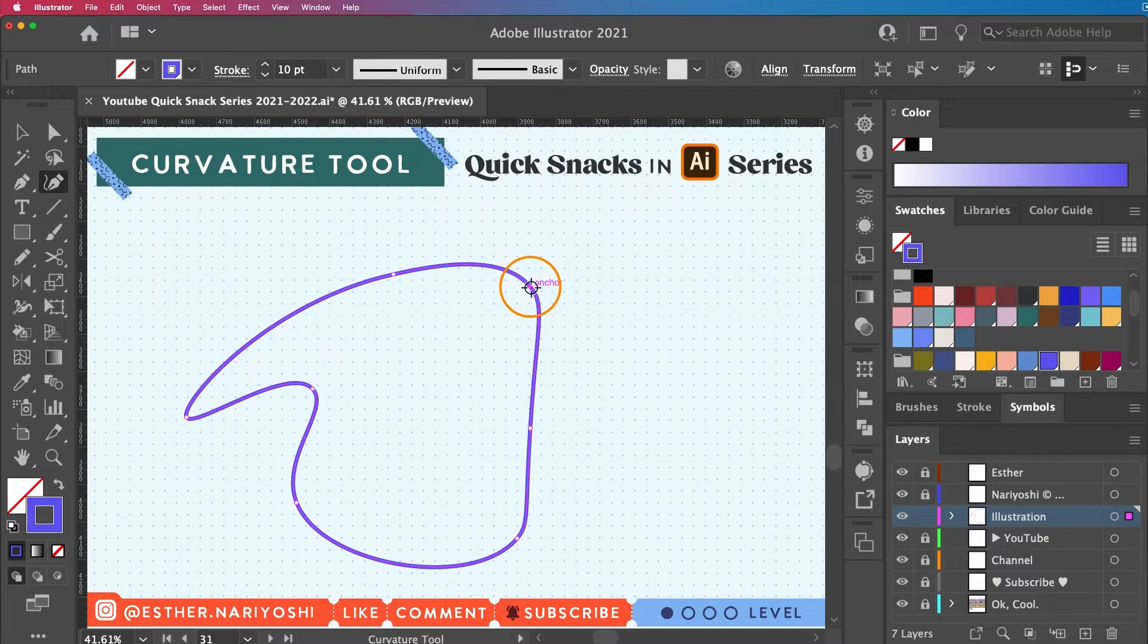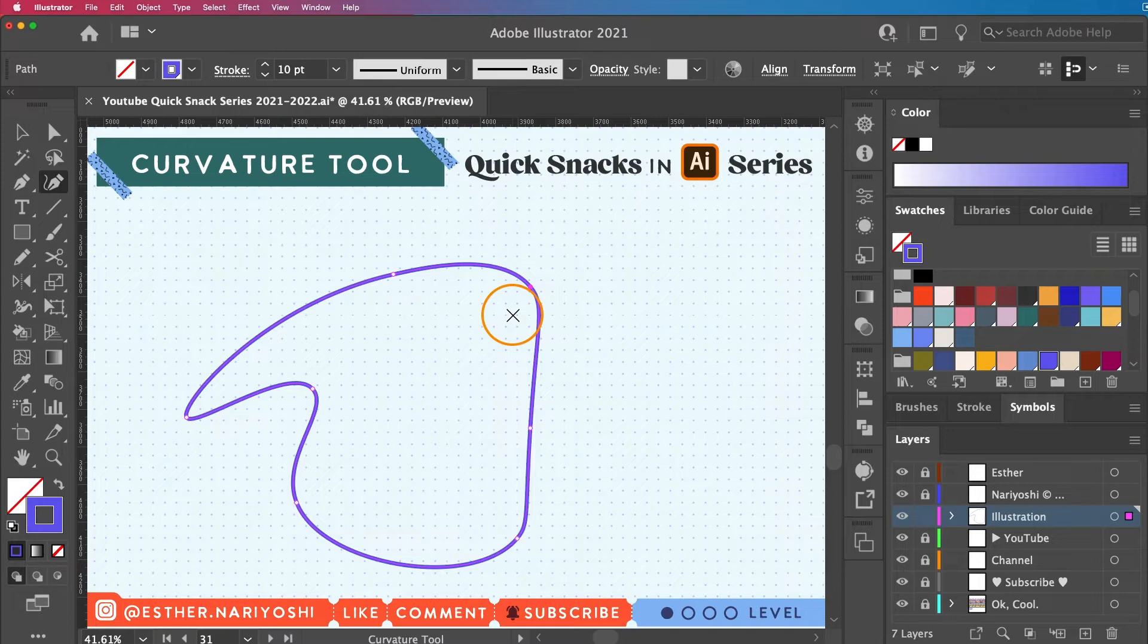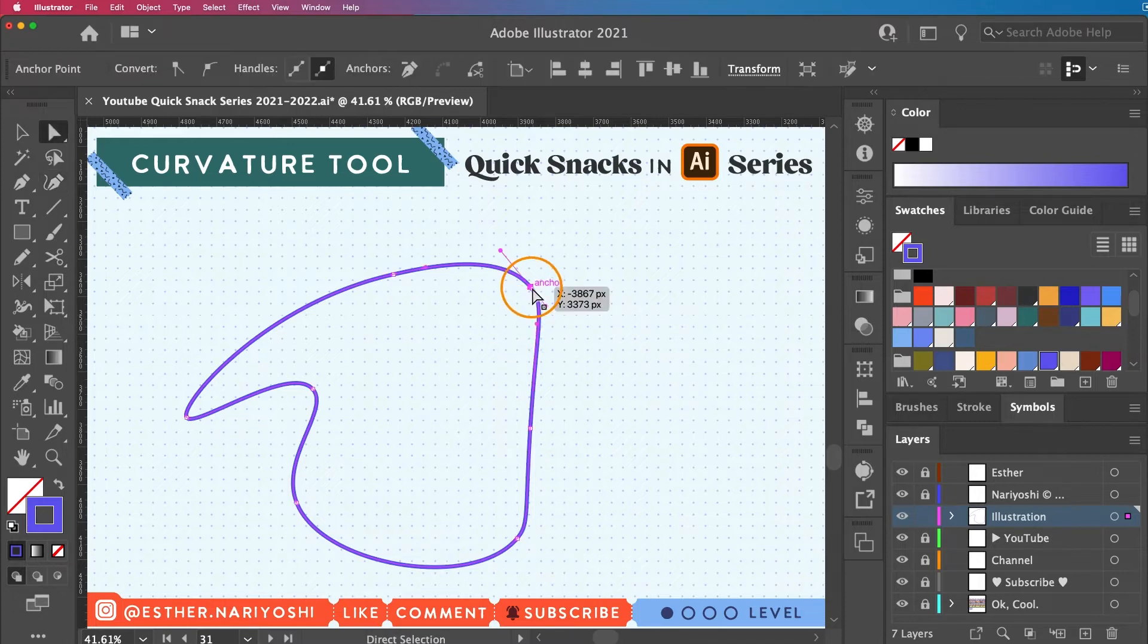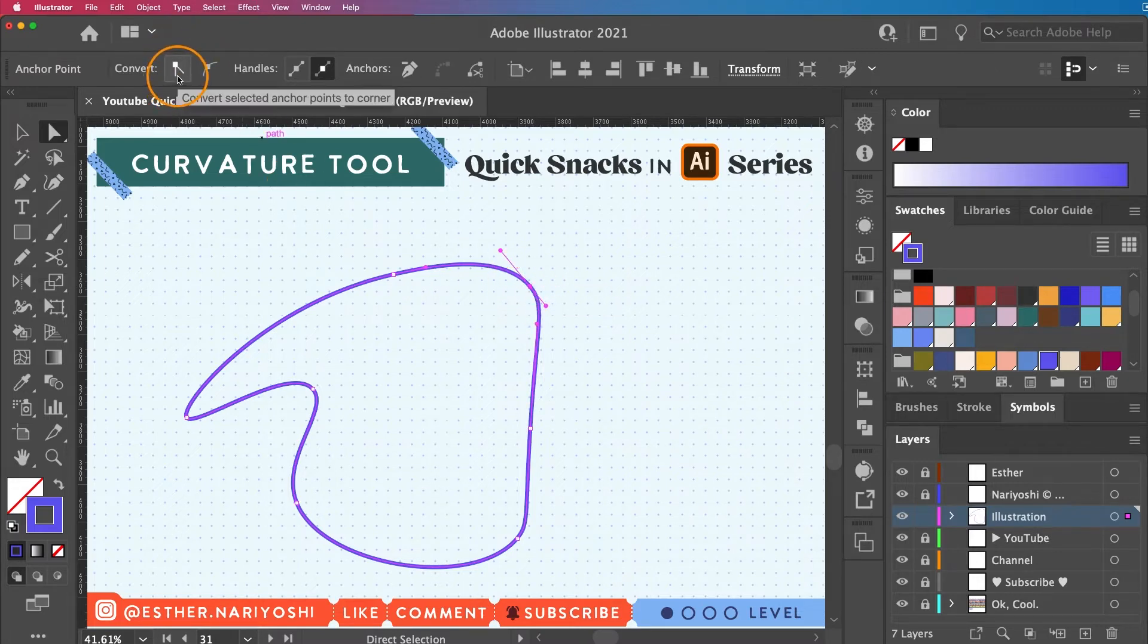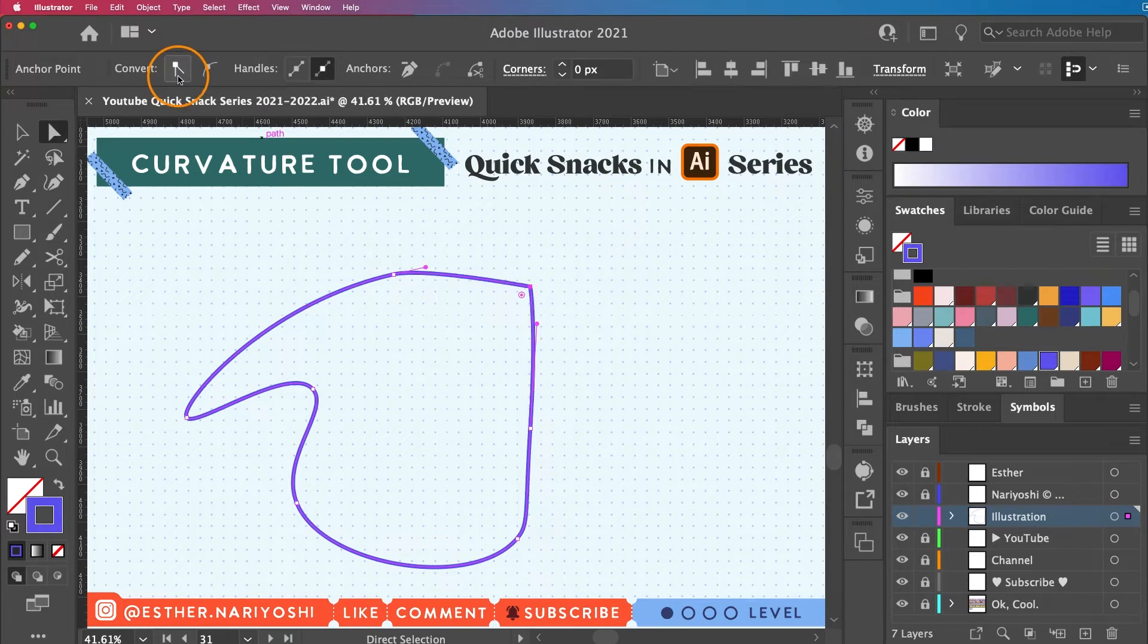Similar to the pen tool you can convert the type of the anchor points by using the direct selection which is A on your keyboard and just click on one of the anchor points. And then maybe in this case I will convert it to a corner point. This will make it pointy.